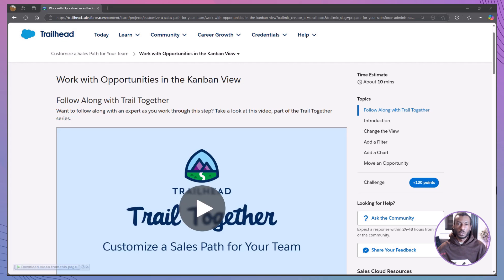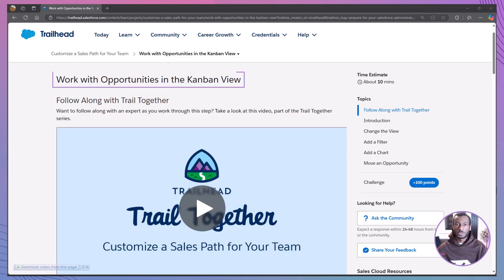Hi everyone, welcome back to the Declarative Academy. Today, we'll be diving into a powerful feature in Salesforce, opportunities in the Kanban view.